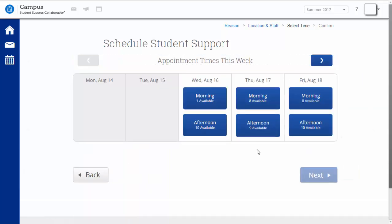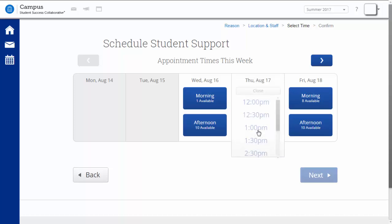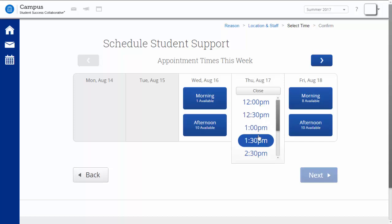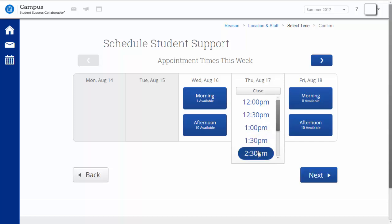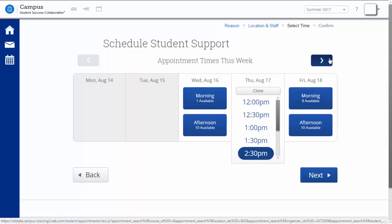You will then see a list of available appointment times for your advisor divided into morning and afternoon blocks. Select a block that seems to work well for you, and you will then have the option to choose a specific time from that block. In this case, I'm going to select 2:30 on Thursday, August 17th. If a time did not work for me and I wanted to see my advisor's availability for a future time, I could click the right arrow to move to the next week. But since this 2:30 time works for me, I will just click Next.